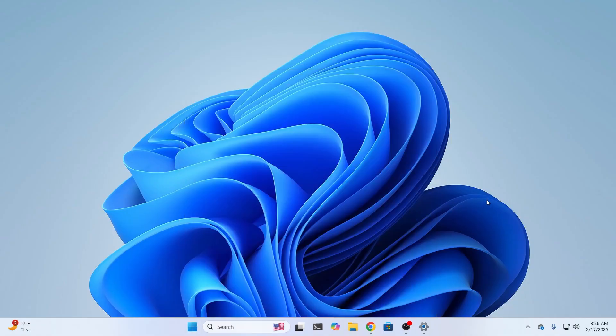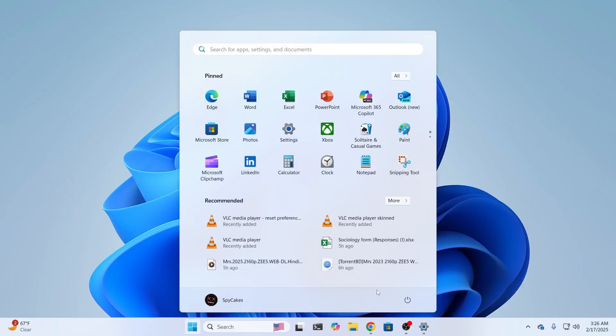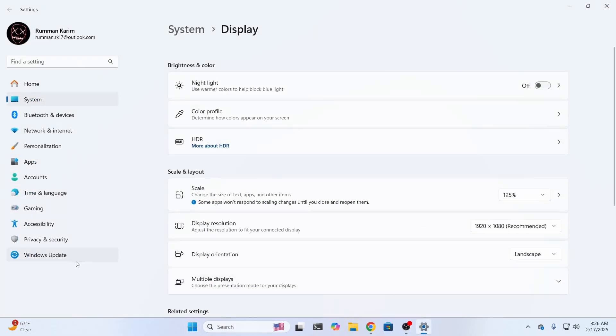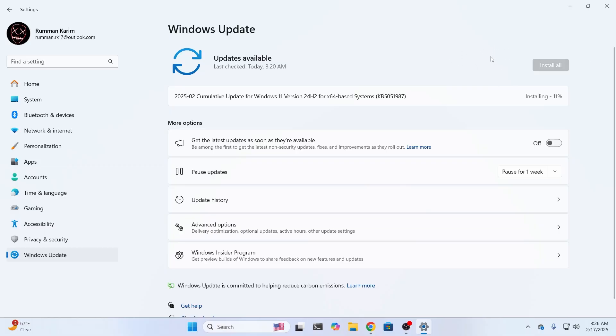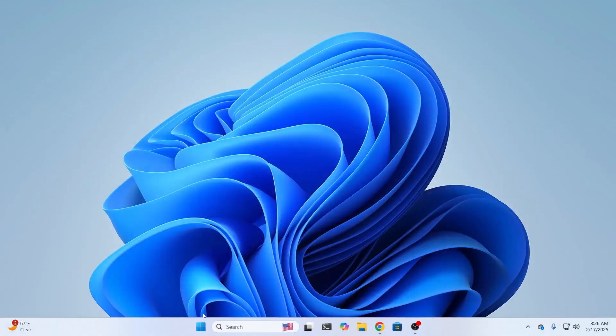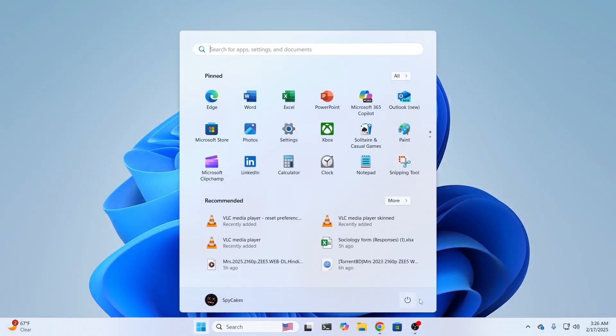And if it still doesn't work, the last step which you can follow is go to your settings. From here, go to Windows Update. Then from here, check for updates. And if any updates are available for your system, upgrade to the latest version. And after that, try to restart your PC and then try to shut down and it should work.